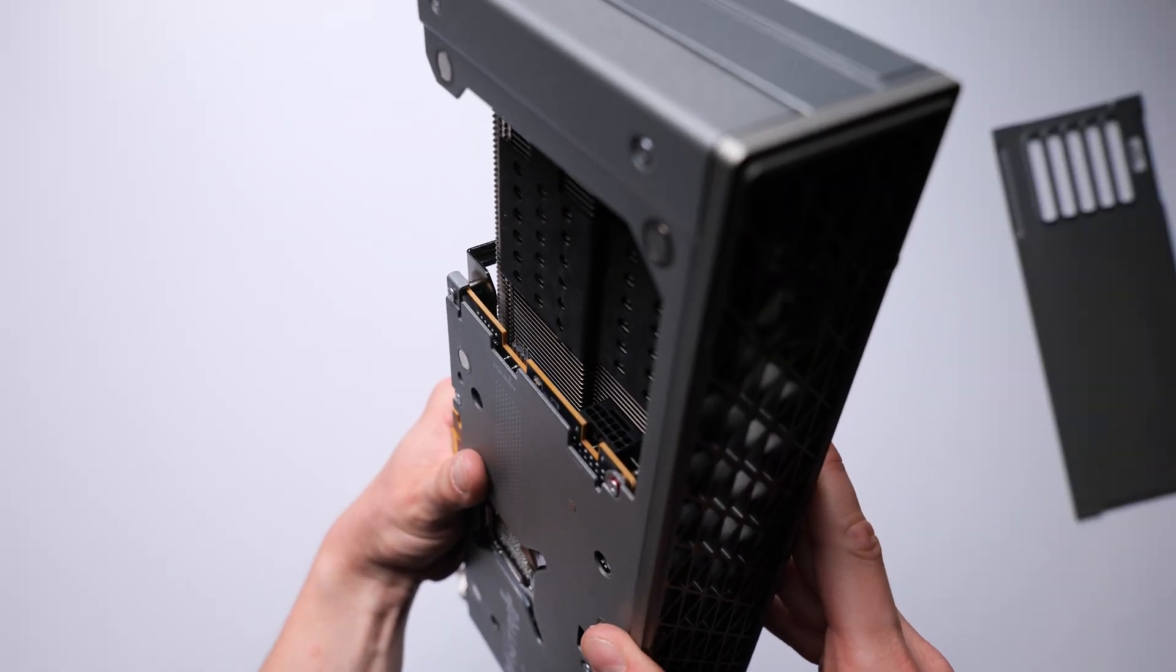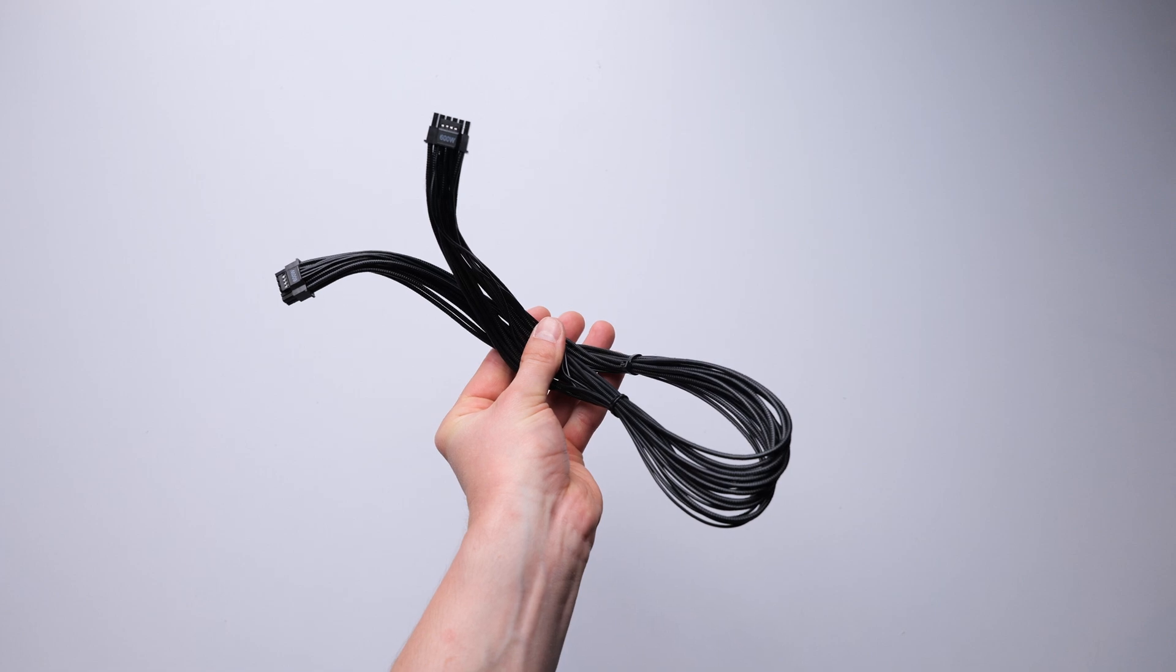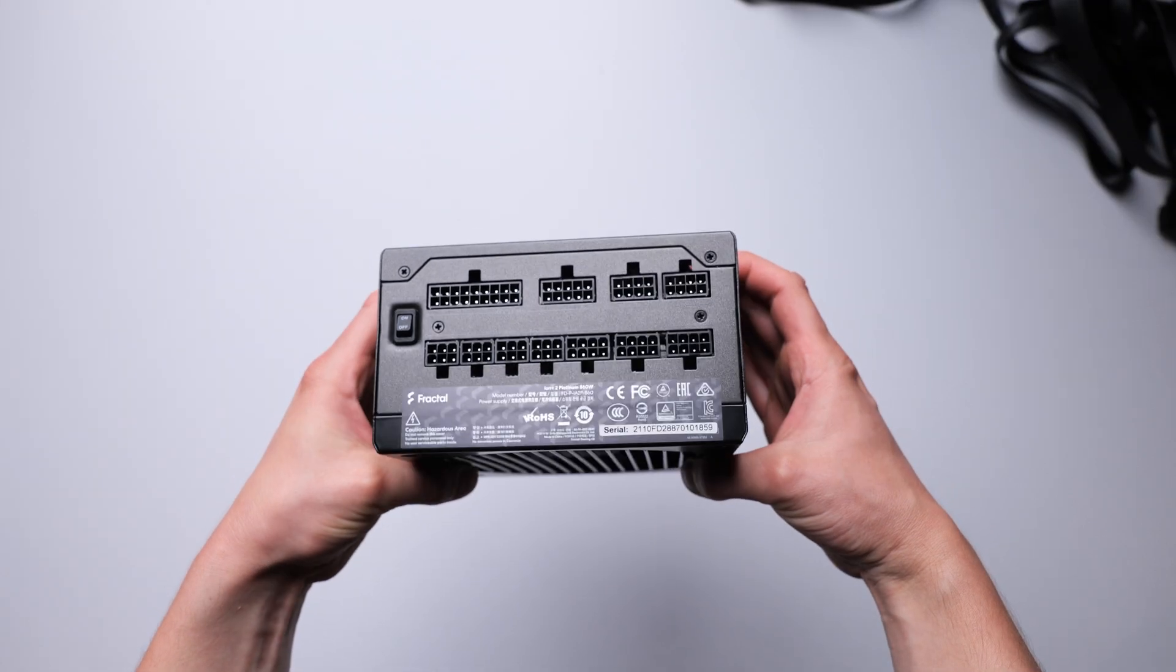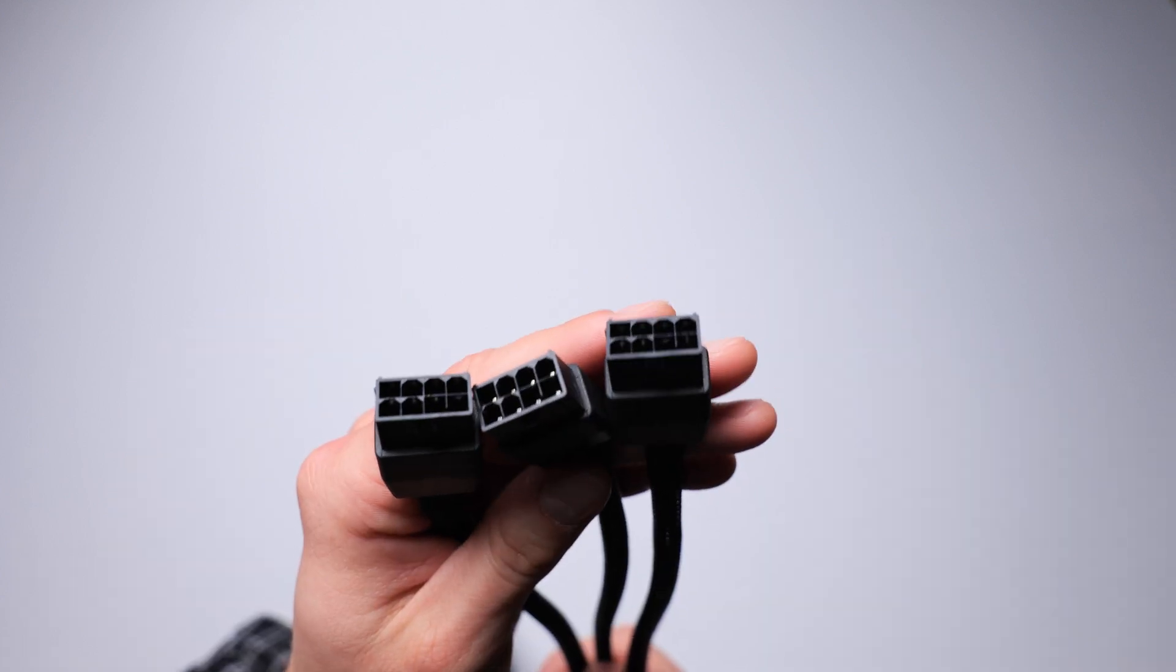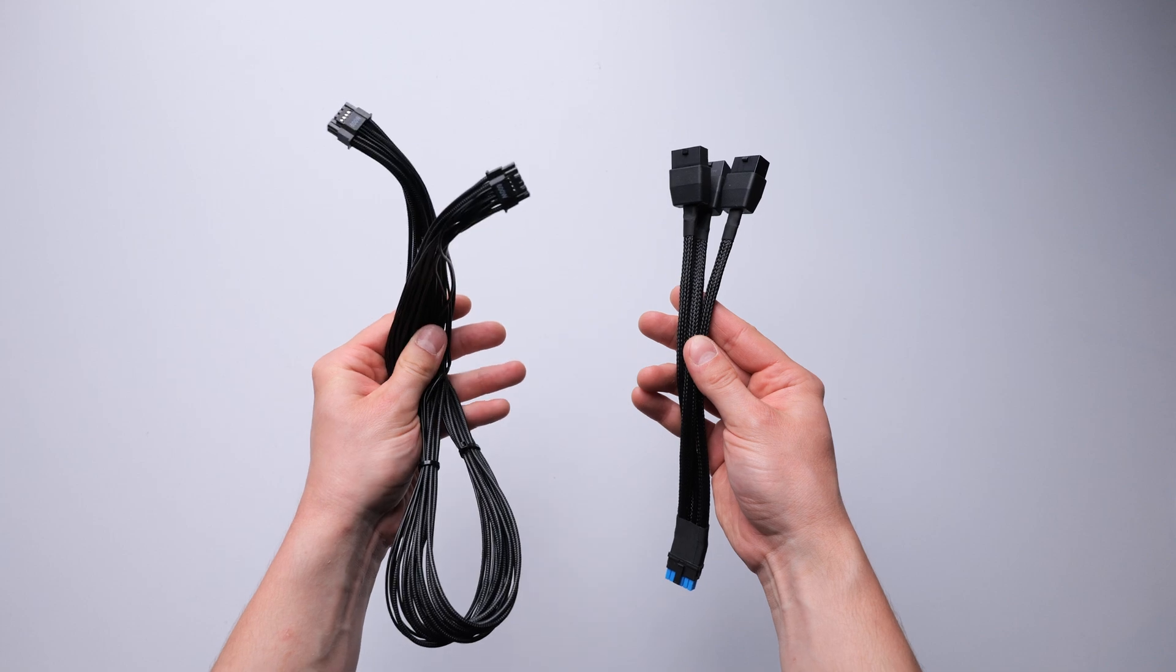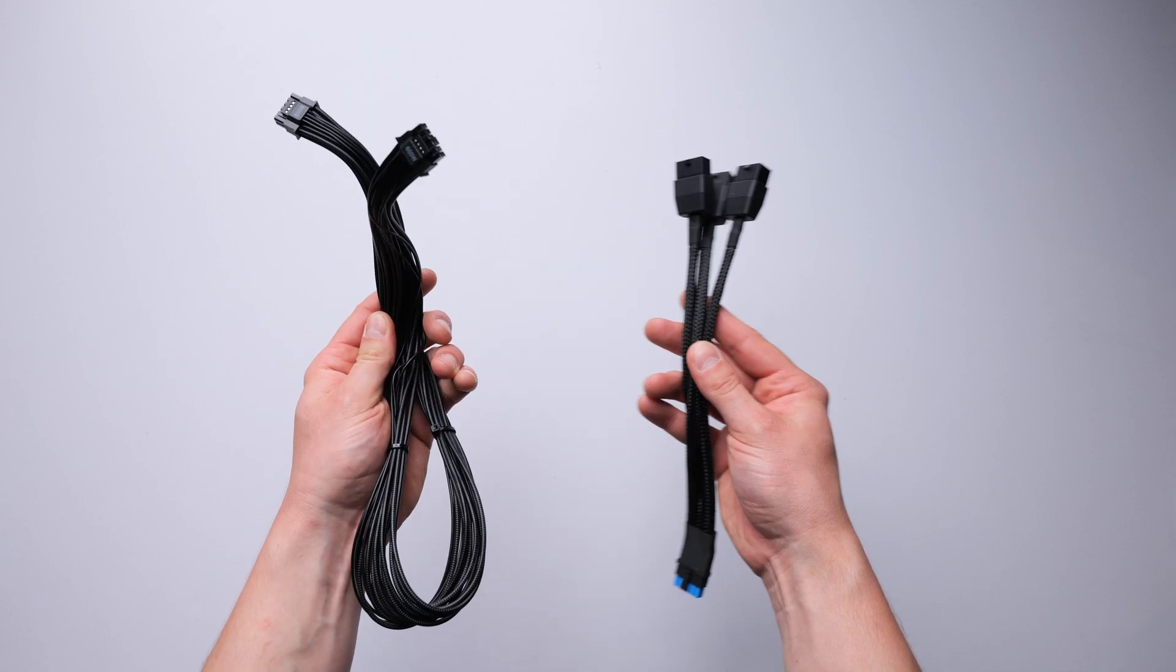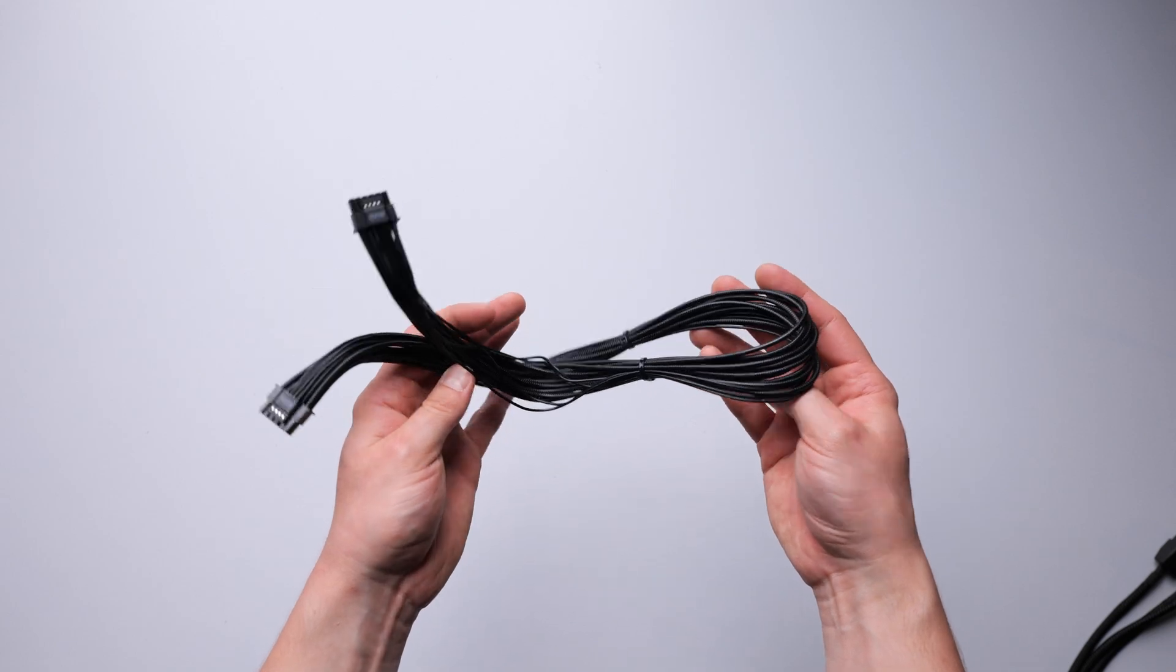Power-wise, the Nitro Plus keeps it simple, with a 12V 2x6 connection. If your power supply unit doesn't come with this exact connector, don't worry. Sapphire includes a PCI Express 8-pin adapter in the box. Or, if your PSU has a native 12V 2x6 connector, you can use that instead, so no extra trip to the store is needed.